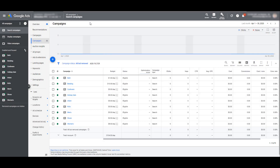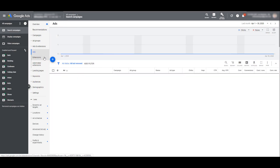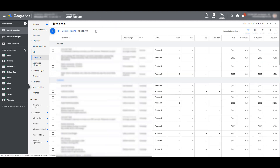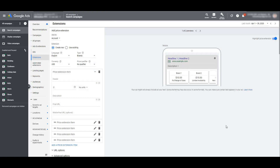In order to start creating price extensions in Google Ads, we first need to head over to Ads and Extensions, and then click on the Extensions subcategory. Next, hit the blue plus button and choose Price Extension. Like most ad extensions, we can add our extensions at the account, campaign, or ad group level.